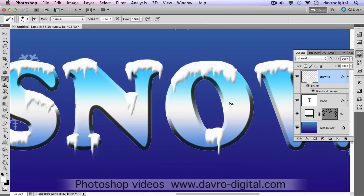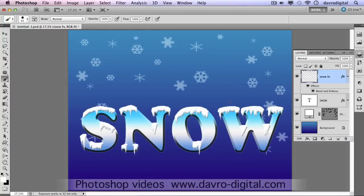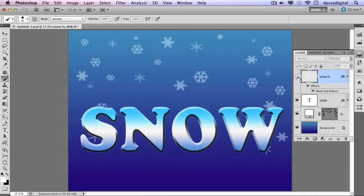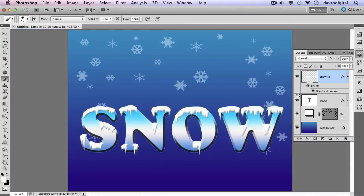Job done. Command 0 / Control 0 will go back to fit on screen. There's our finished image with snow added to our text. Go on, give it a try. Until the next time, it's happy imaging and take care.